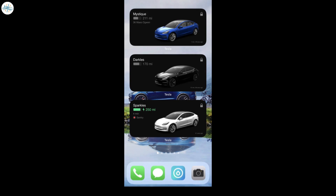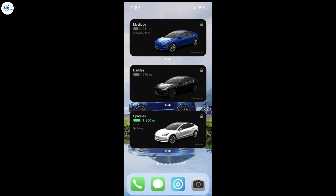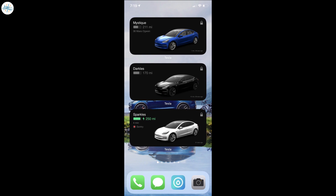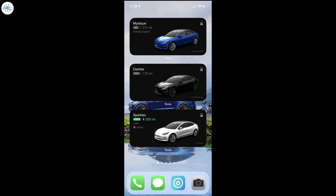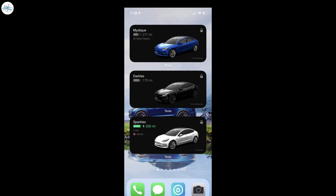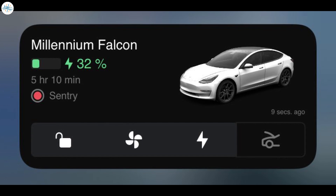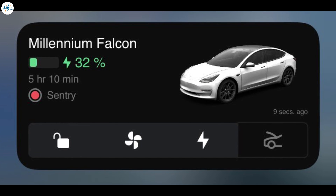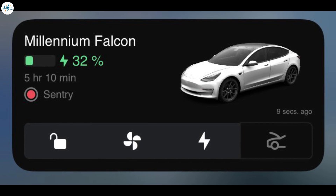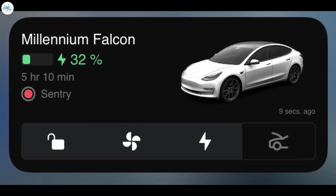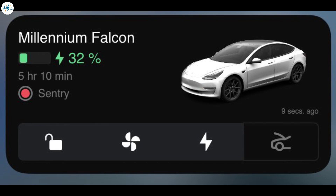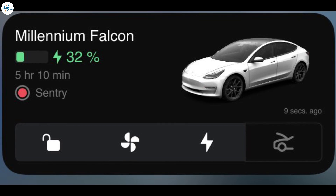Tesla has added quick controls to the larger iOS widget that was first introduced with the new design. Previously, the widget only displayed a few pieces of information like battery state of charge and current location, but users had to open the app to access any controls. Now, you can lock or unlock, turn on or off HVAC, access charging, and open the frunk directly from the widget. Due to size limitations, these controls are not available on the smaller widget.